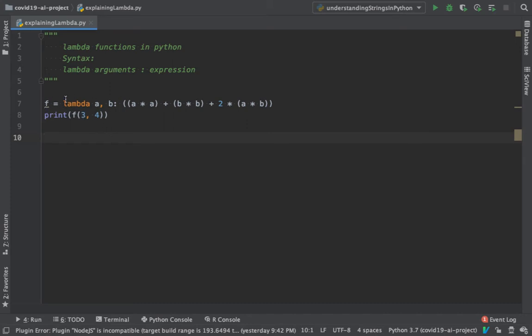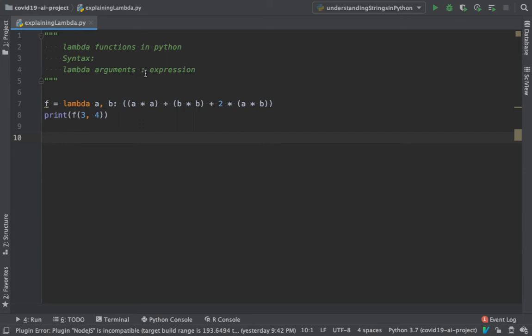If you look at here, this is the syntax of lambda function. You have the keyword lambda and then after a space what follows are a sequence of arguments. There is no restriction of how many arguments you can have, but you can definitely have one and more than one. Then you have a colon and then you put in whatever expression that you want.